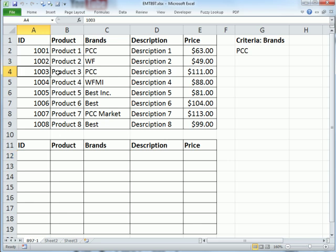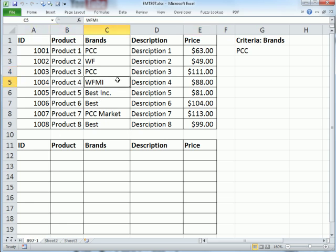Because each cell in this row needs to ask the question, in the brand column, is there PCC in this cell? When we go down to the next row, all the cells here need to ask the question, is PCC in this particular case in this column? All right, let's build our formula down here.